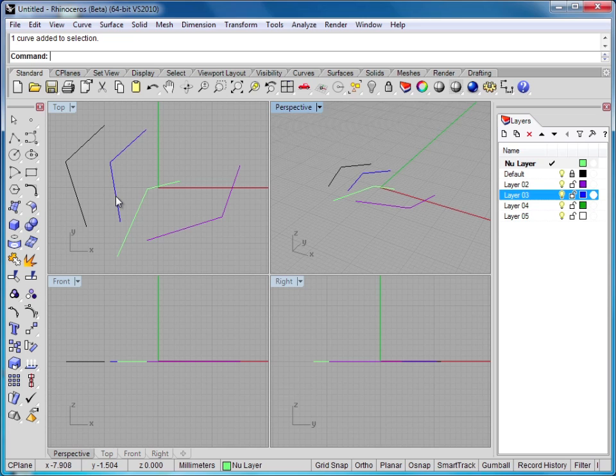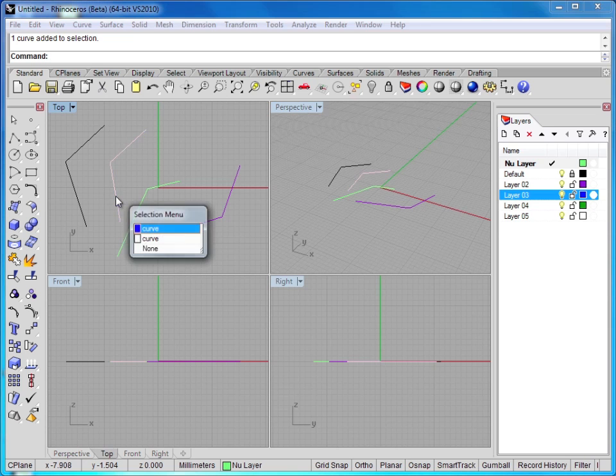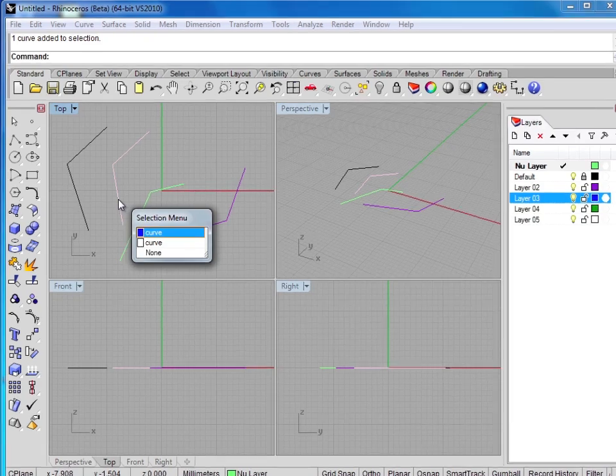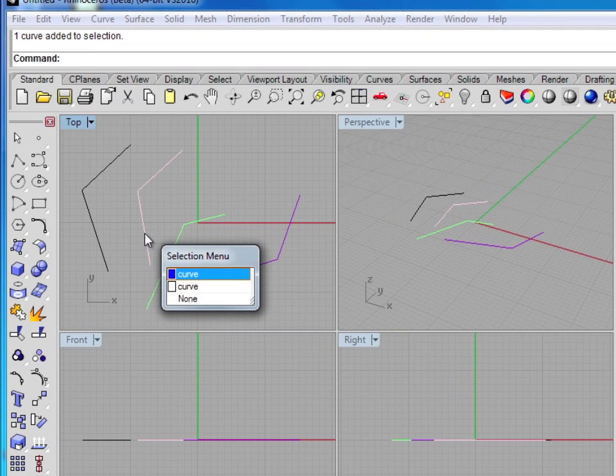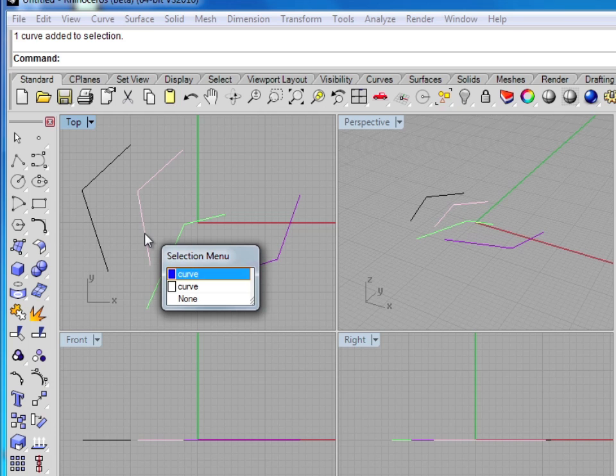And now you can see that the blue line is appearing again. But watch what happens when I click on the blue line. Now the Rhino selection menu appears. This appears whenever you have overlapping objects, and Rhino isn't sure which of these objects you'd like to choose. So it's asking me to make the selection for myself.